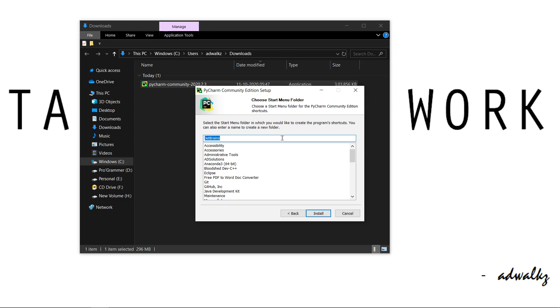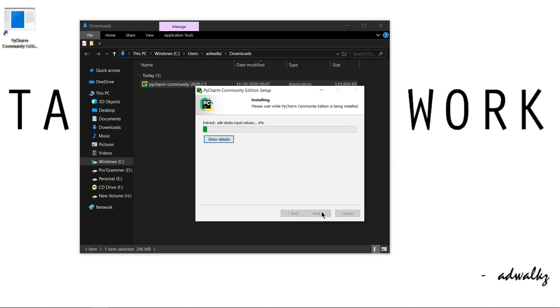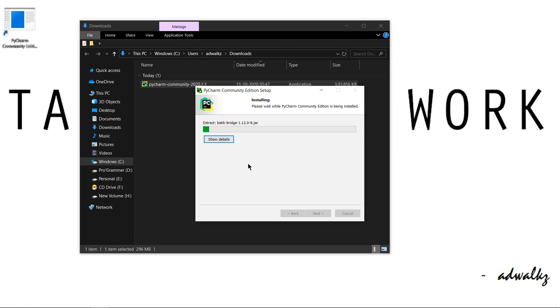Choose start menu folder, let it be the default JetBrains and hit install. We can see it instantly create a desktop icon, it is a 64-bit launcher.